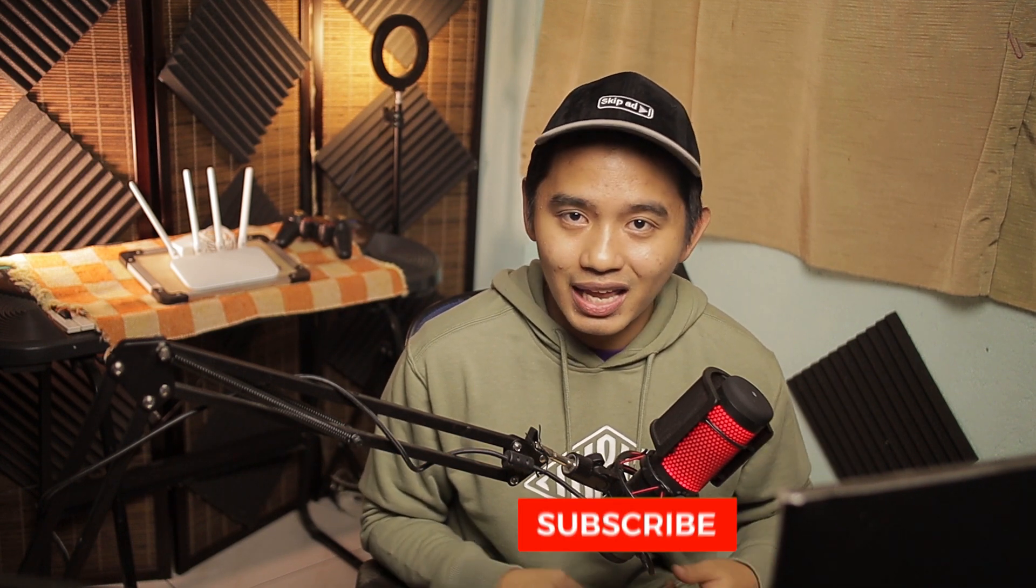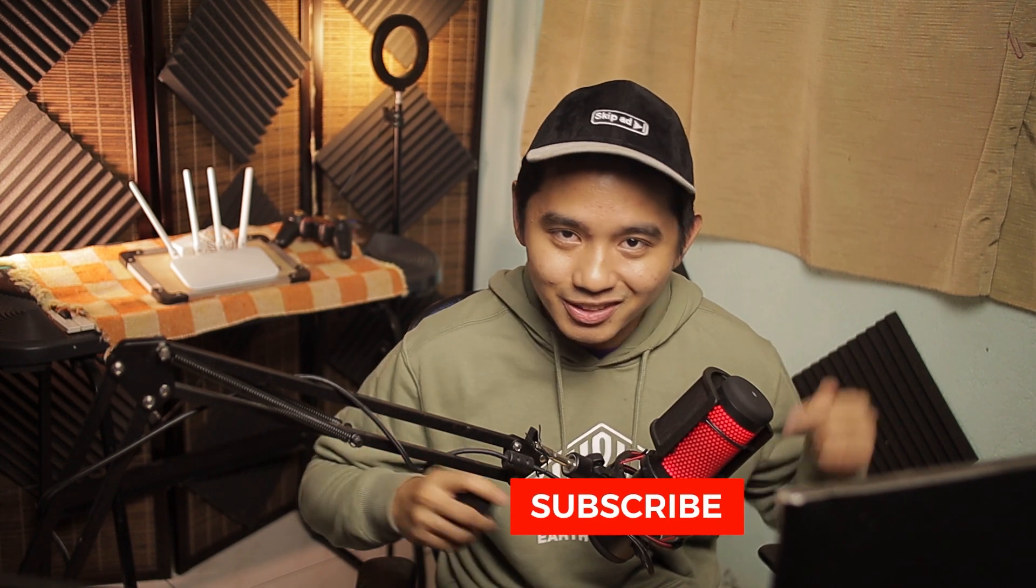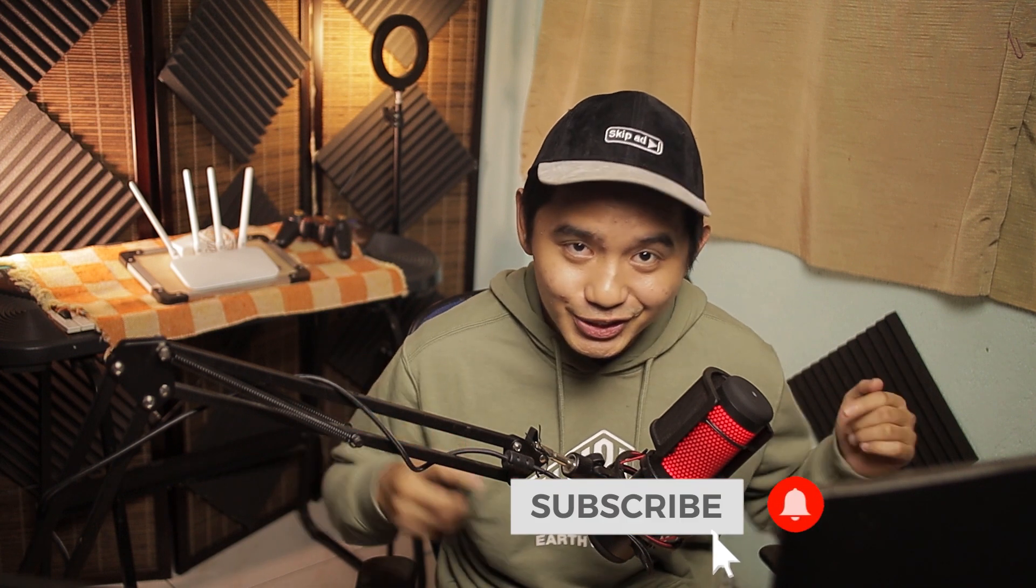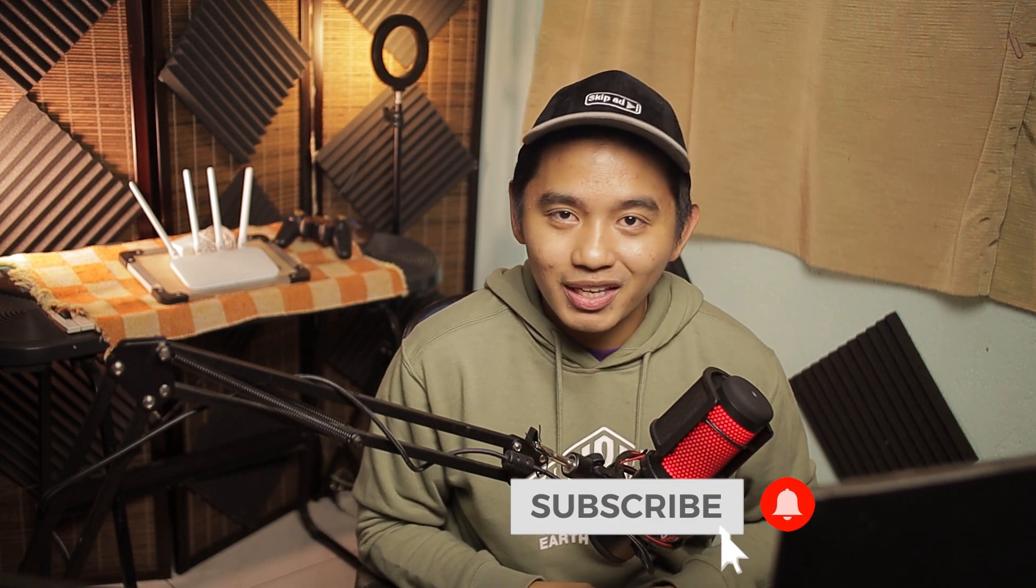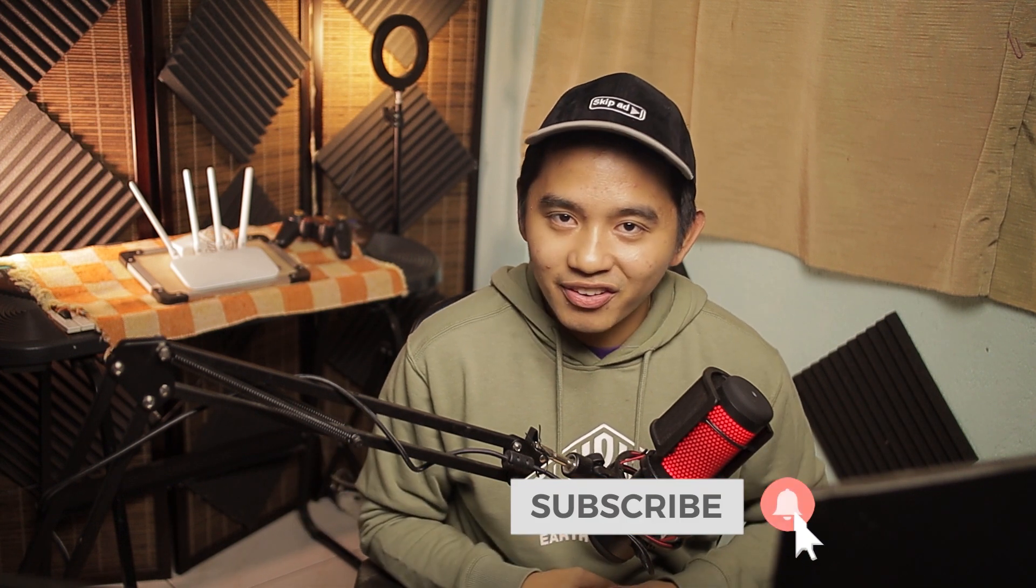And if you haven't subscribed yet, hit that like and subscribe button and bell notification to get updated with the latest techie talks on this channel. Till then, see you in my next videos.